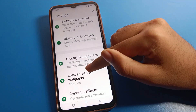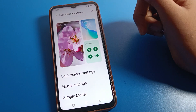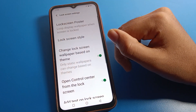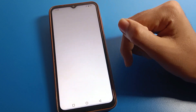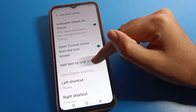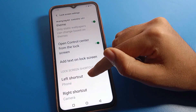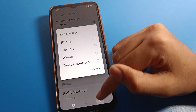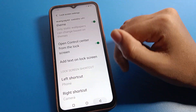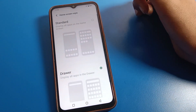Click on the lock screen wallpaper setting. If you want to change your lock screen style, you can change it here. You can also add tags on your lock screen, and you can configure left shortcut and right shortcut settings on your device.